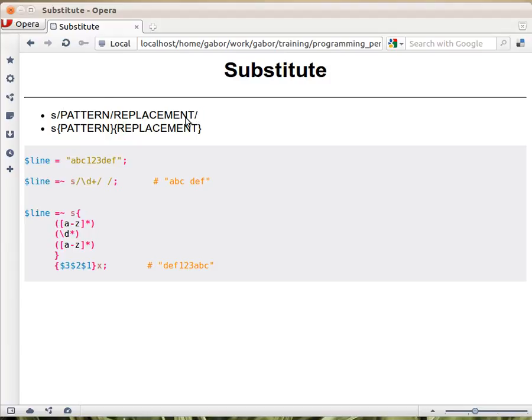Just as in the matching, in the substitution too you can change the mark around the substitution. So instead of three slashes, you can for example use curly braces.